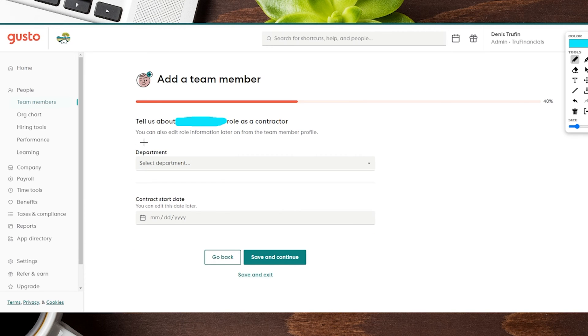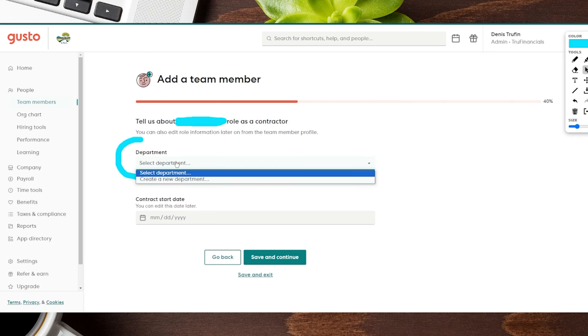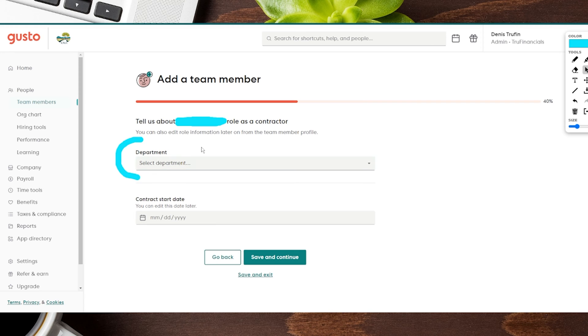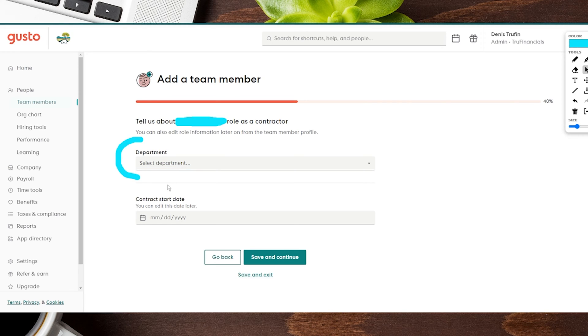Next up here, it is going to show us a couple more things such as asking what department they're going to be part of. From here it's going to have a drop-down menu. If you don't actually have a department, it's going to ask you to go ahead and create a new one. If you don't want to fill this in, that's going to be totally okay as well.